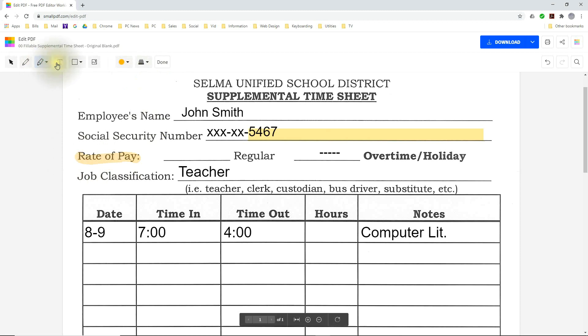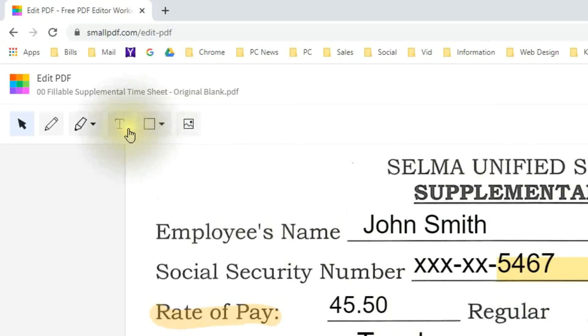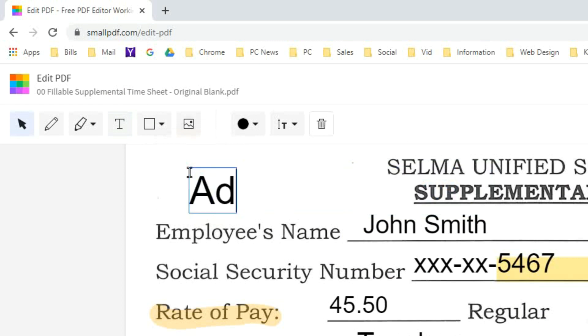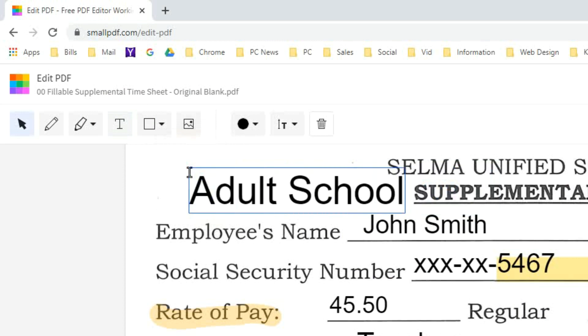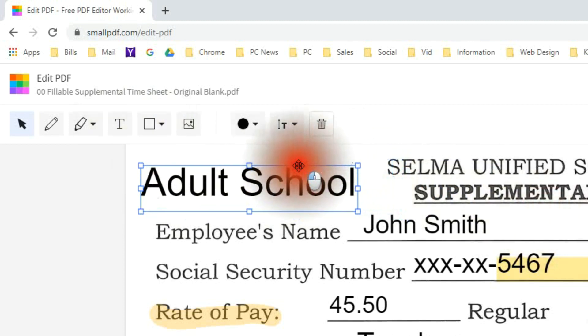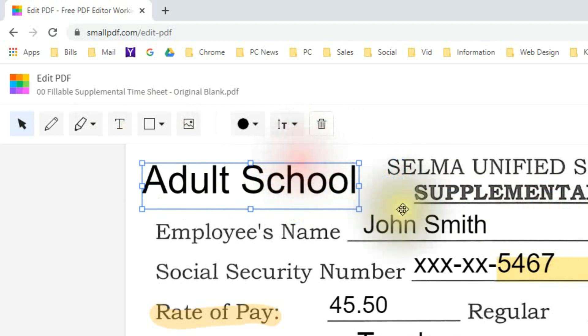Next I am going to be using the text tool. Now with the text tool you can click anywhere in the document and begin adding text. It doesn't have to be in one of the squares. So for this I think I will go ahead and type in adult school since I work for the adult school at Selma and also for Kings Canyon Unified School District. Notice that you can change the color there to any color just as you did with the other text.